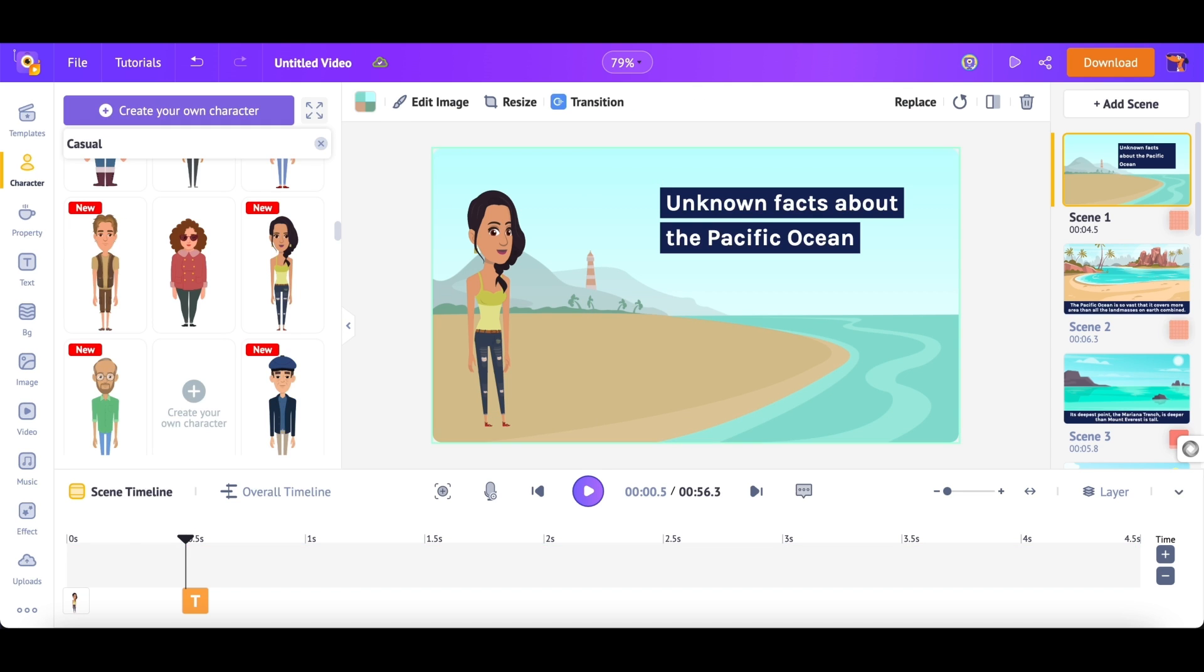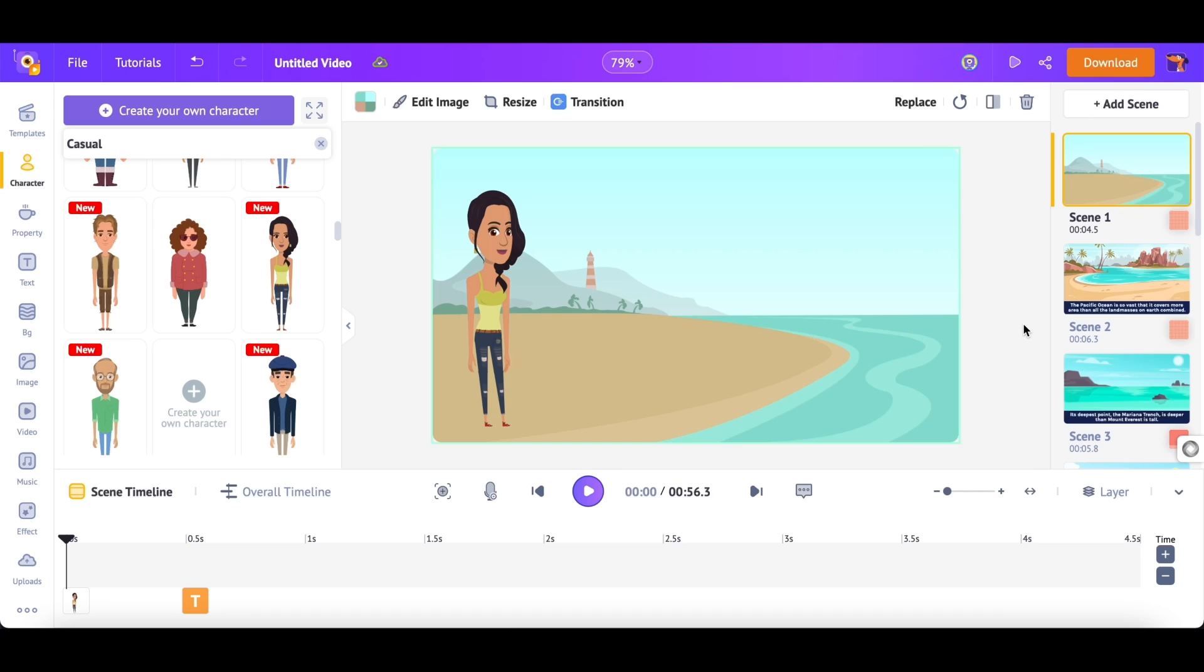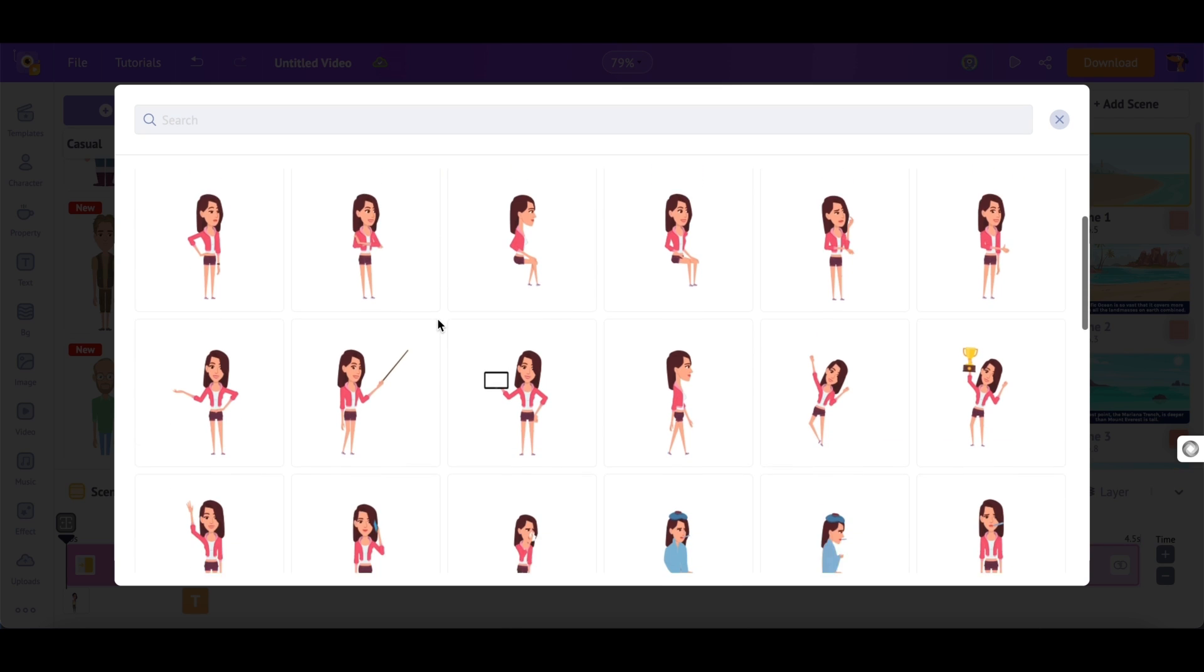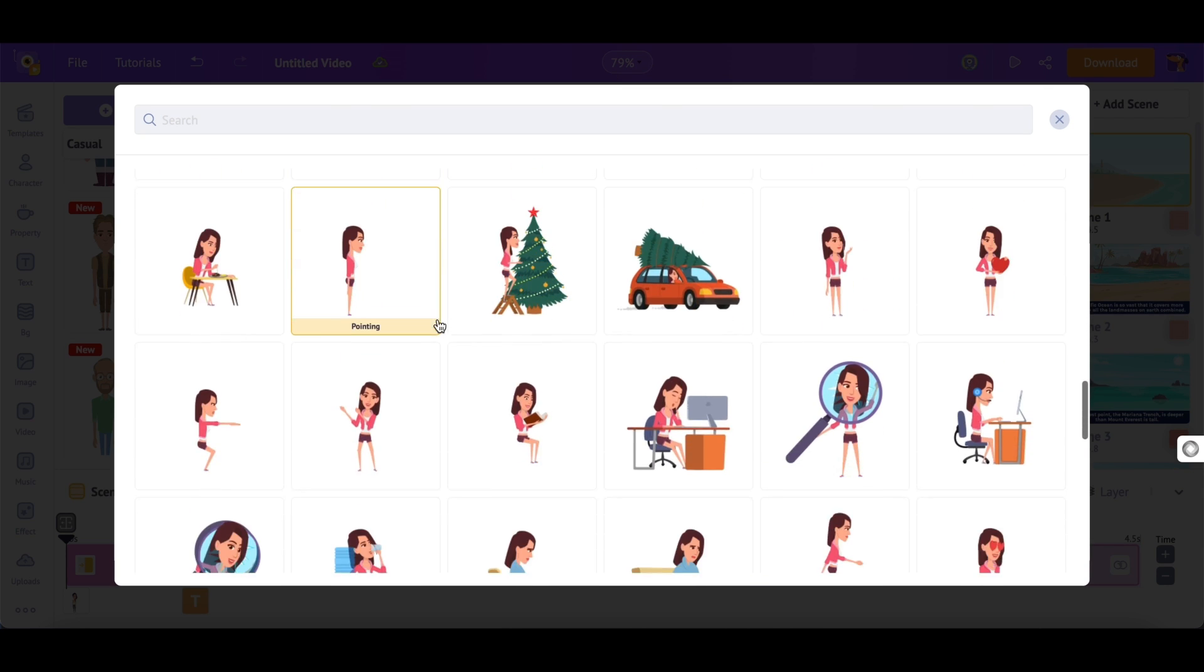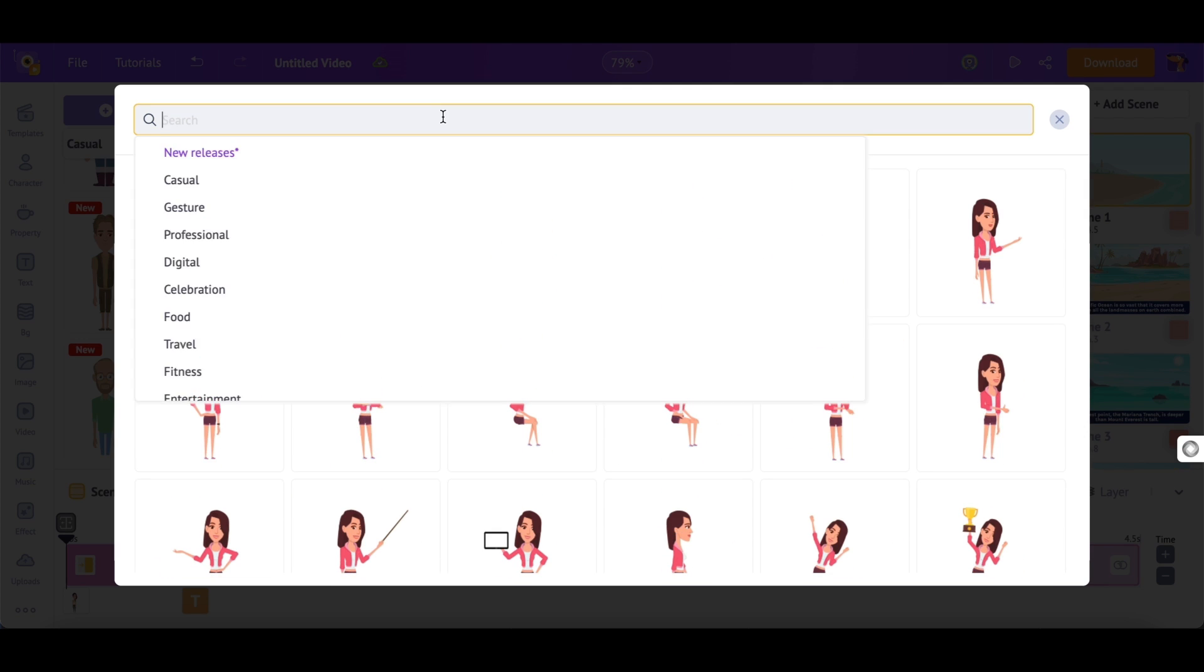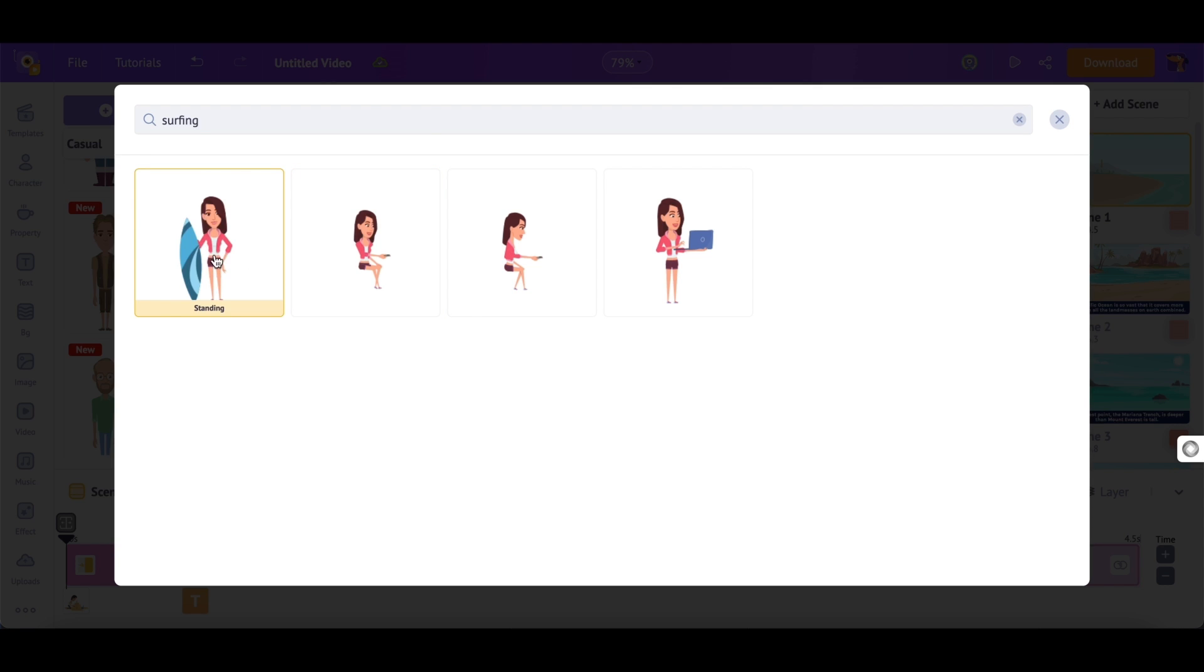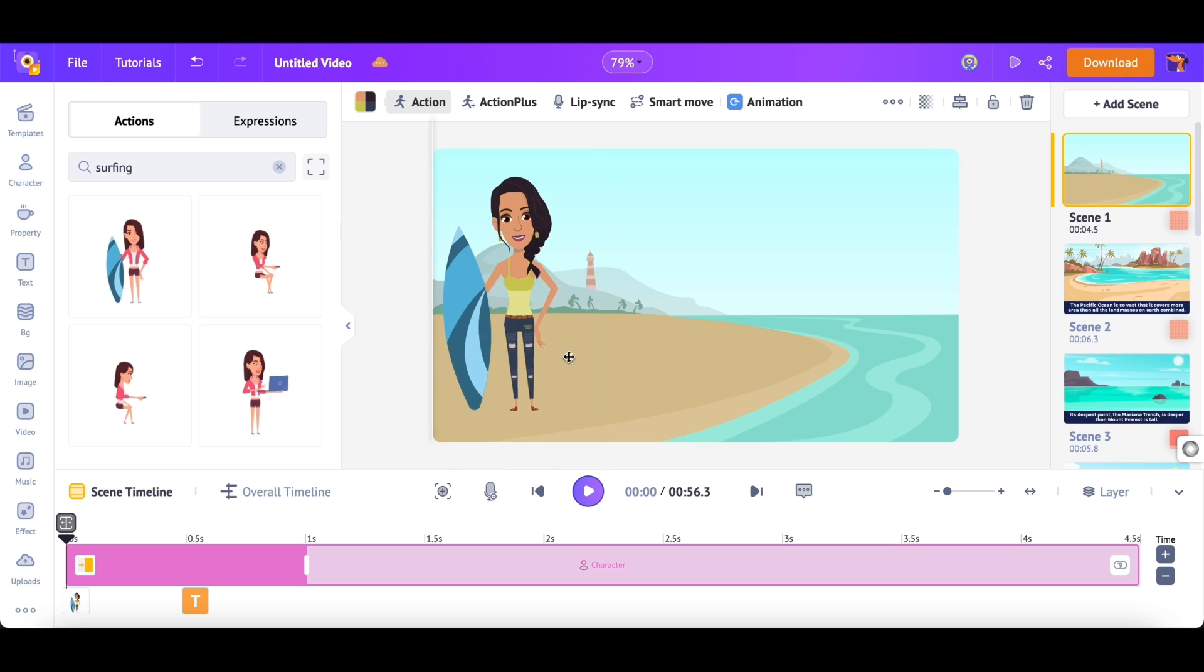Step 3: Customizing the Animations. Let's see how we can change the applied animations to a character. Select the character. Now, in the library, you can see a tab called Actions. Actions are individual animations that can be applied to the character. For example, let me add a different action to this character. You can use the search option at the top and find an action. Since we are making a video about the ocean, let me find an action related to beach and ocean. Once you click on an action, it will be applied to the character. Cool, right?